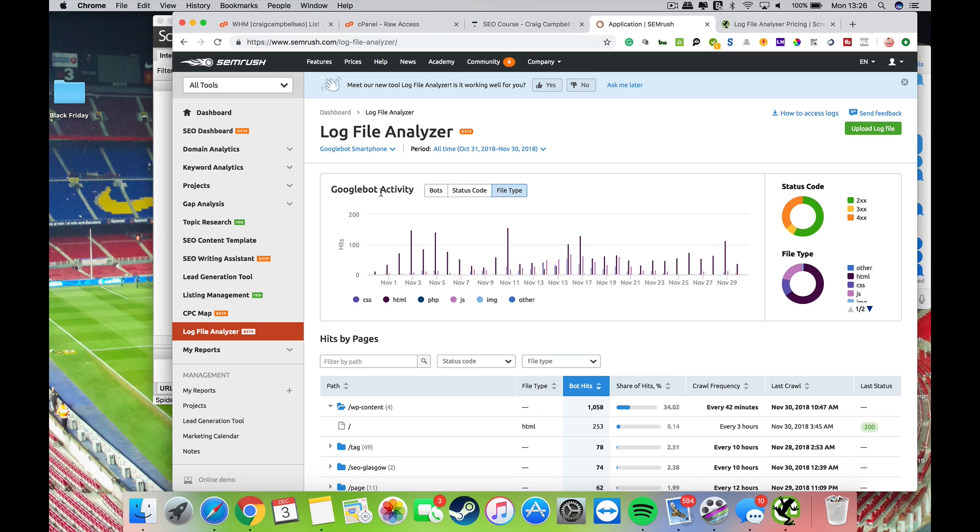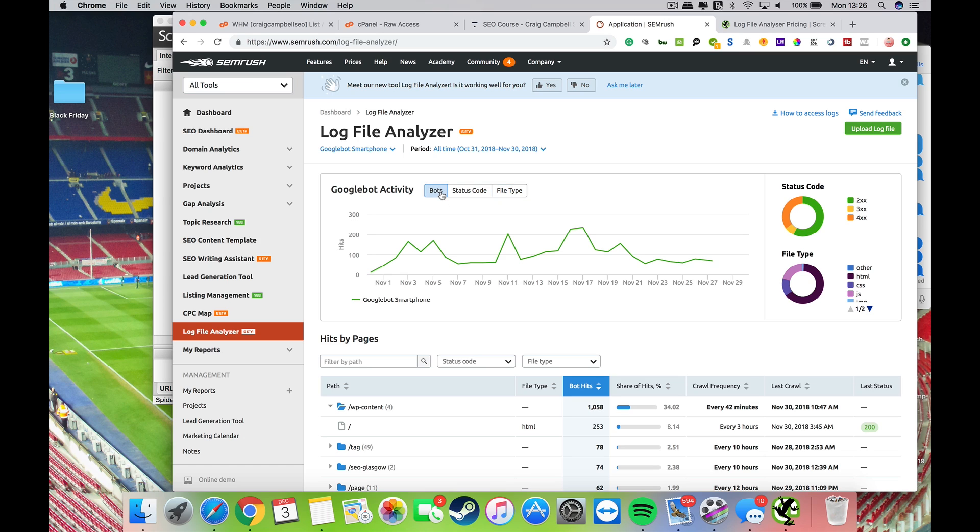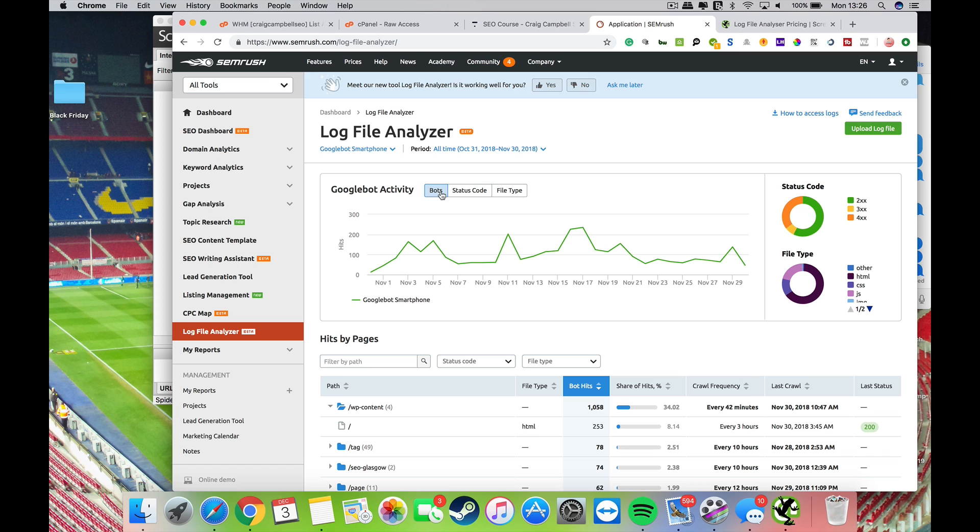Now you can do all Google bots, Google desktop bot, or Google smartphone. You can check those out. You can't check other bots at present. That is something that may or may not come in the future, you'd have to ask SEMrush that part. But I think for the vast majority of people out there, the Google bot is the one that's the most important. It's the one that we all want to rank well in Google.